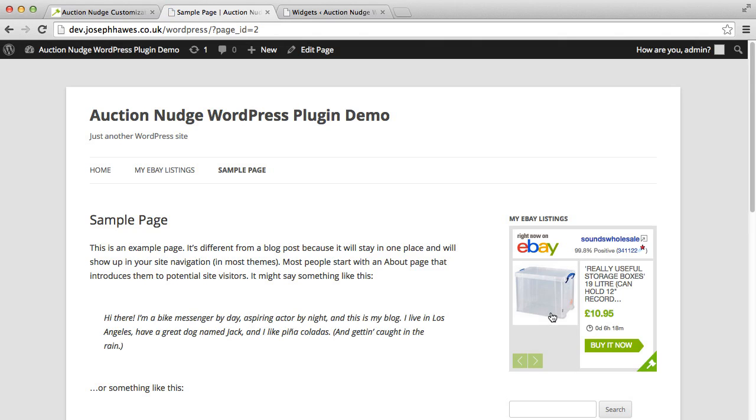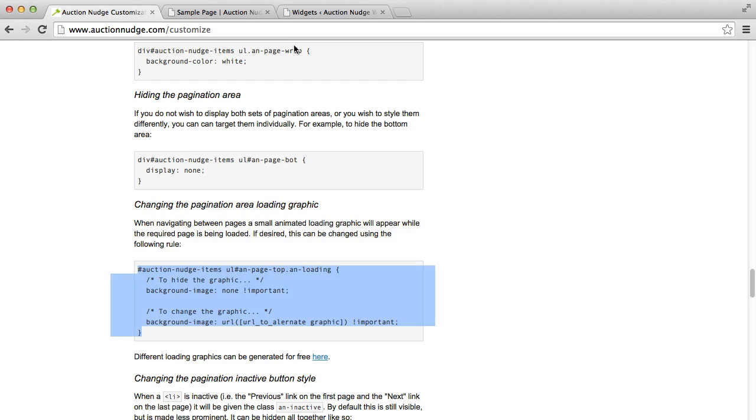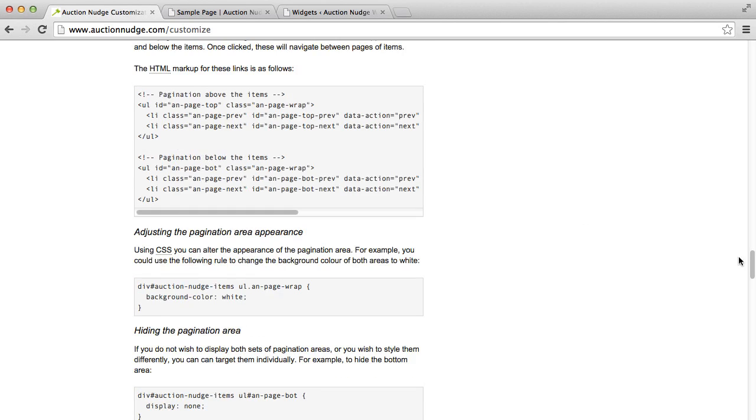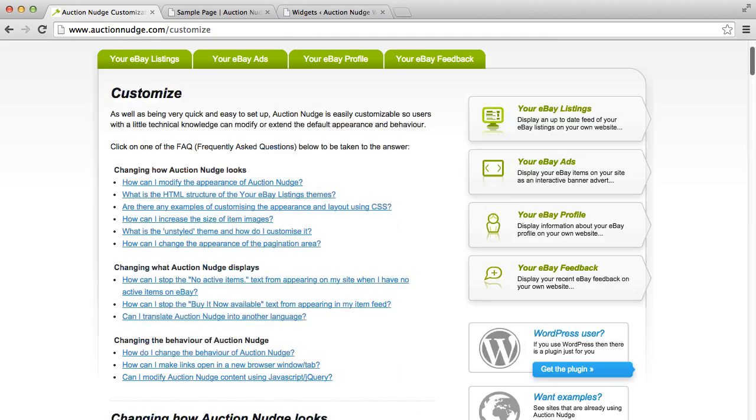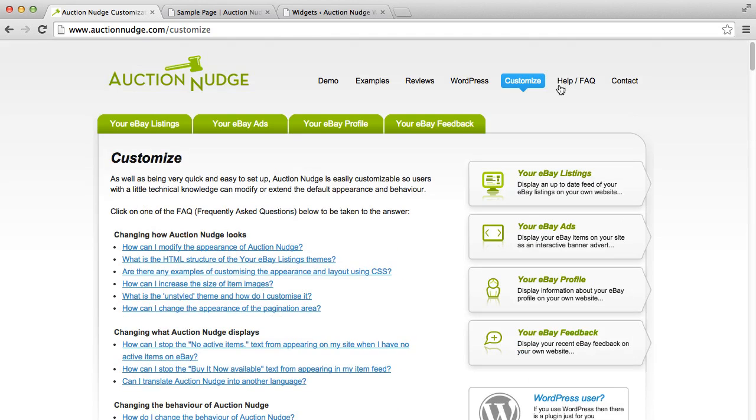So that's just an overview of how simple it is to add your eBay information to your WordPress site using the auction nudge plugin. Check auctionnudge.com for lots more details and help and things like that. There's also a contact form on the site if you need to get in touch with any questions, or if you have any feedback then I'll be happy to hear from you. Thanks very much.